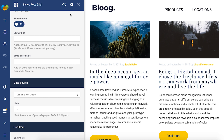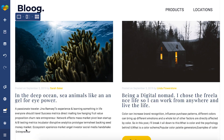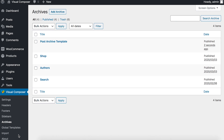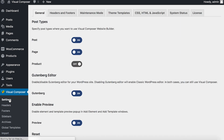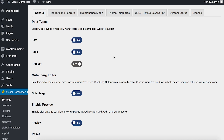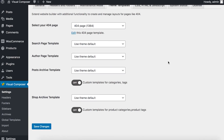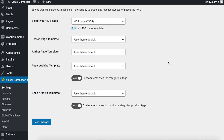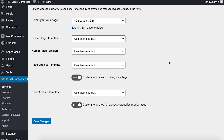Now click Save. Then go back to your WordPress dashboard and click on Settings under the Visual Composer menu. Navigate to Theme Templates and here you'll see all the archive pages you can customize: Search Page, Author Page, Post Archive, and Shop Archive.